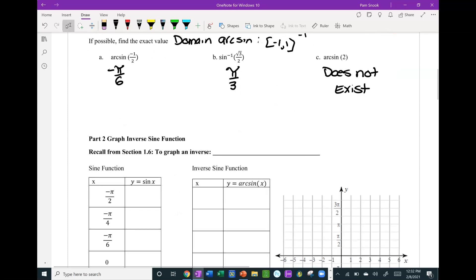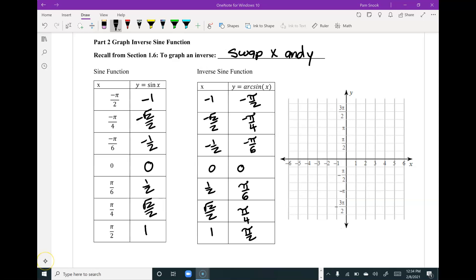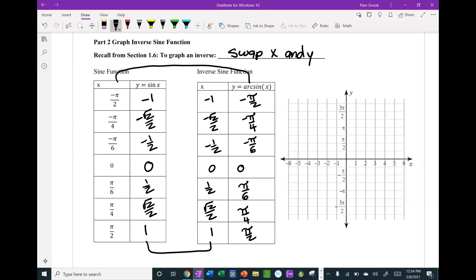Now for graphing. Any time you graph an inverse, swap the x and y. I'm going to fill in the table for the sine function and then swap the x and y columns to get the inverse. I've filled in my graph for the sine function — all those values come from the unit circle and are standard values you should have memorized. For the inverse, I just swapped: the y column became x, and the x column became y.